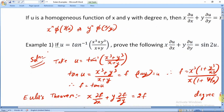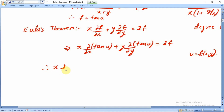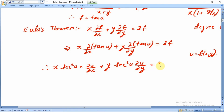Differentiating tan(u) using the chain rule — since u is a function of x and y — the differentiation of tan(u) gives sec²(u)·∂u/∂x for the x-term, and sec²(u)·∂u/∂y for the y-term. So the left-hand side becomes sec²(u) · (x ∂u/∂x + y ∂u/∂y), and the right-hand side is 2·tan(u). Dividing both sides by sec²(u):